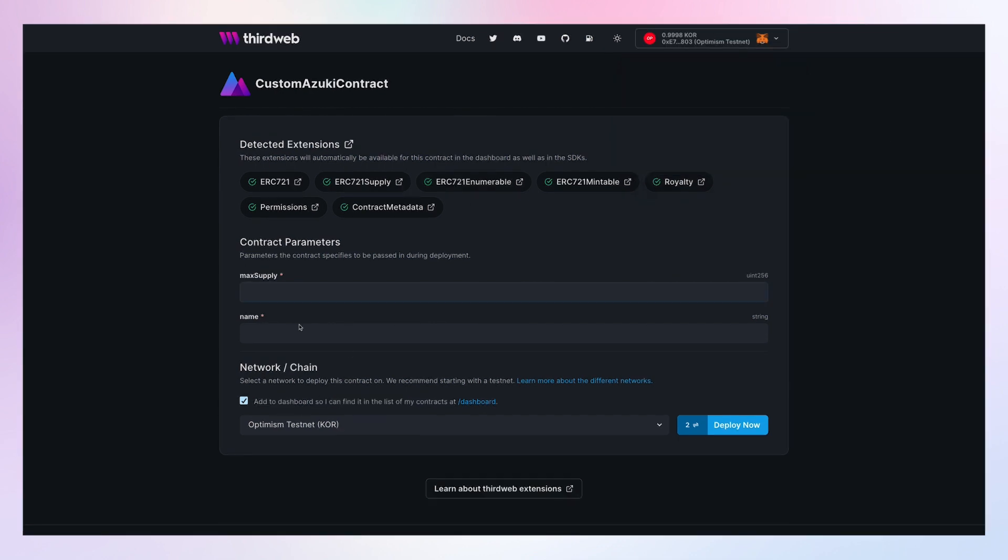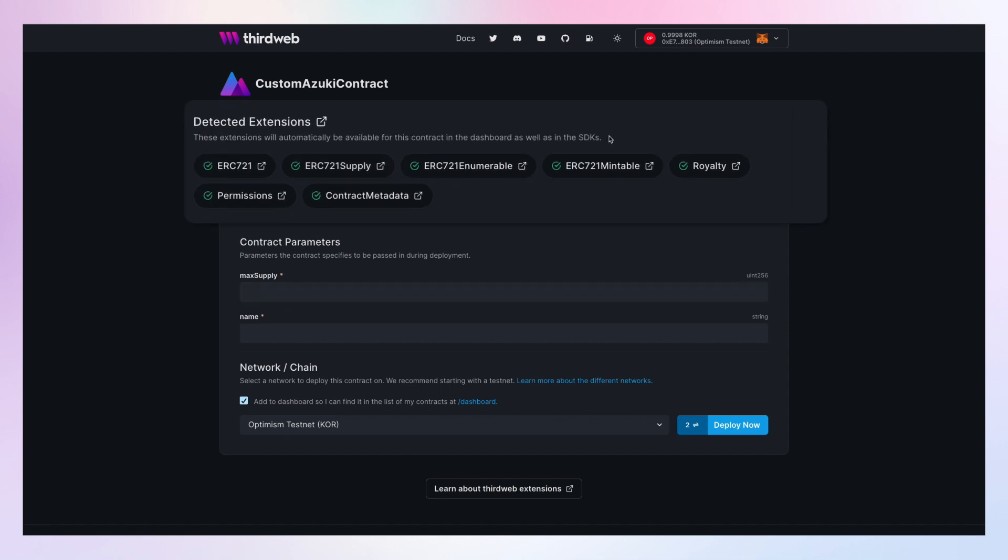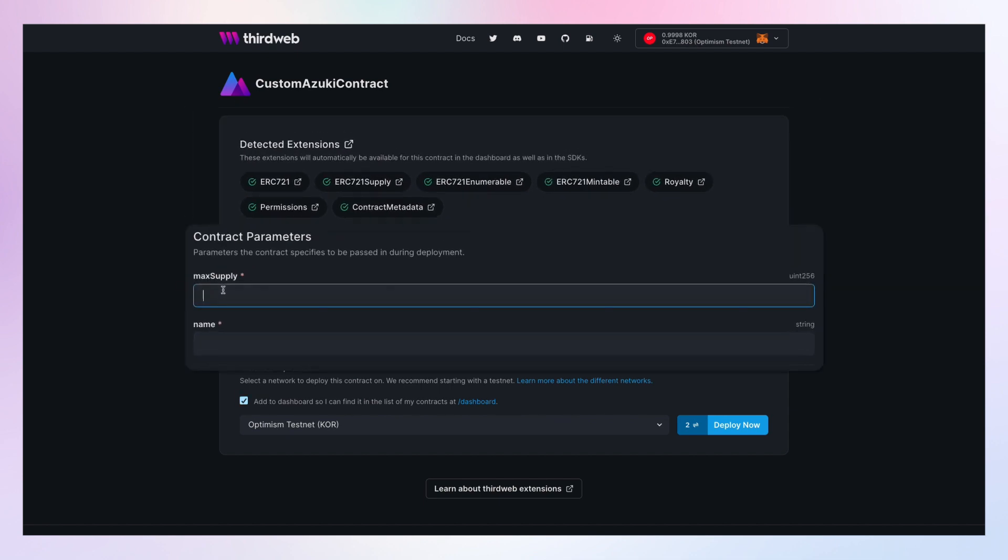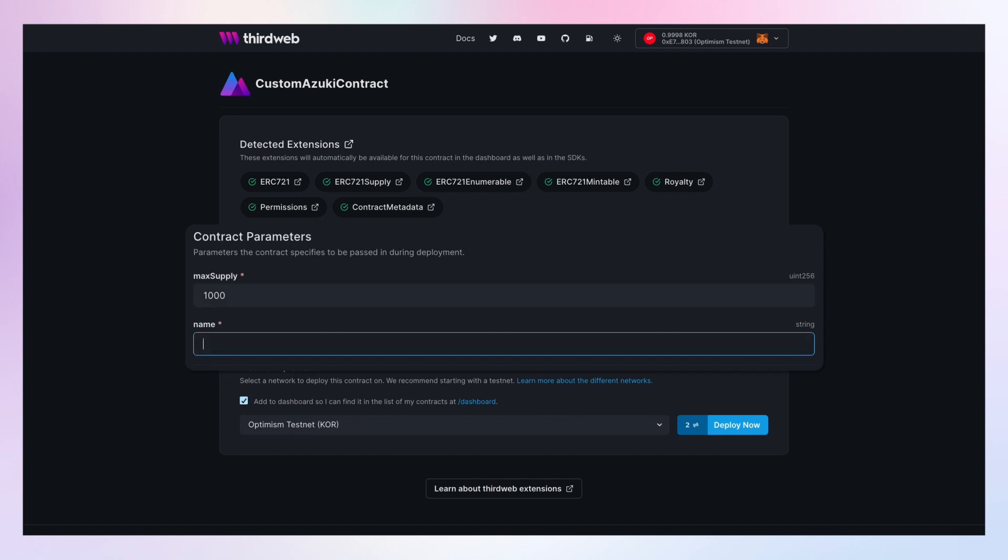Here's the deployment form. It shows me what type of extensions exist on my contract and have been detected. For the contract parameters, let's fill them in right now: a max supply of a thousand and a name for my collection.